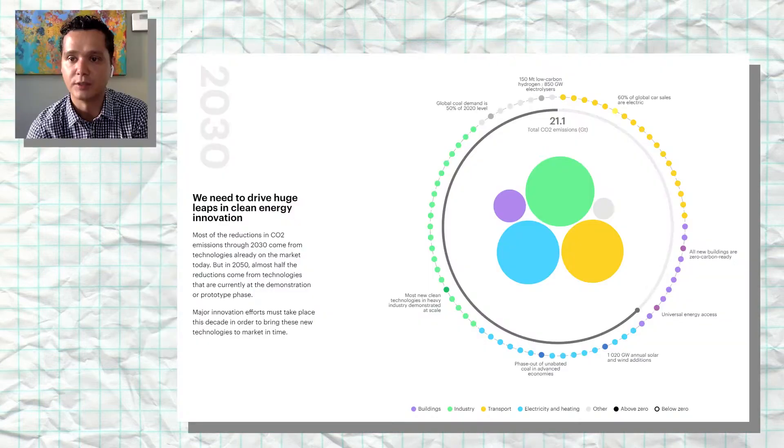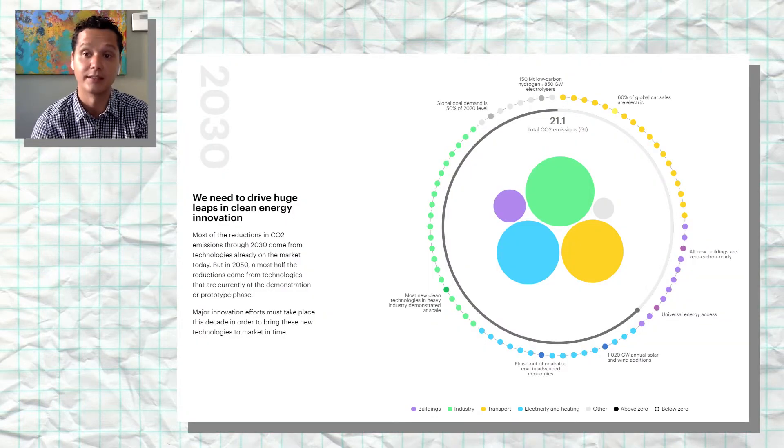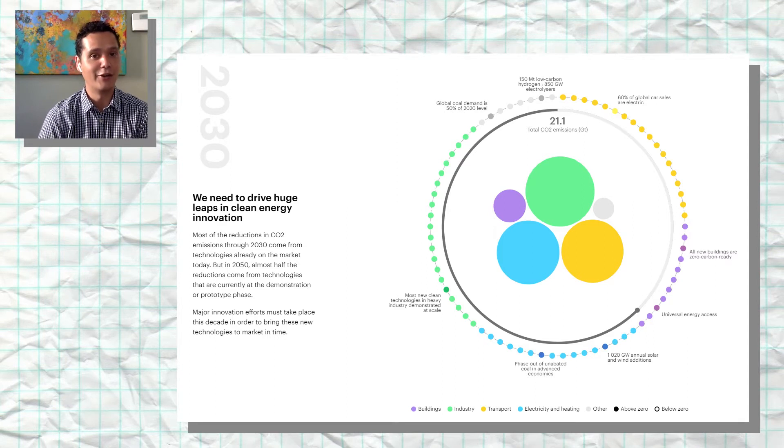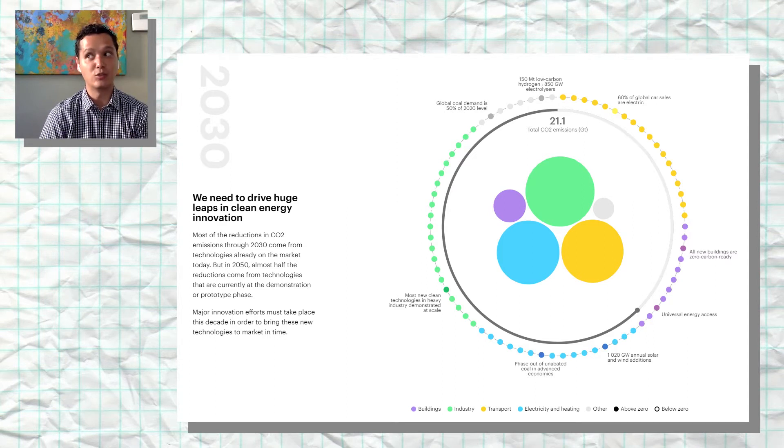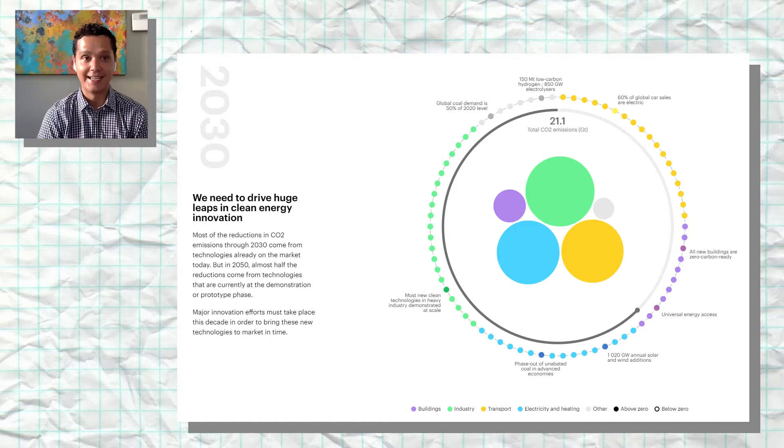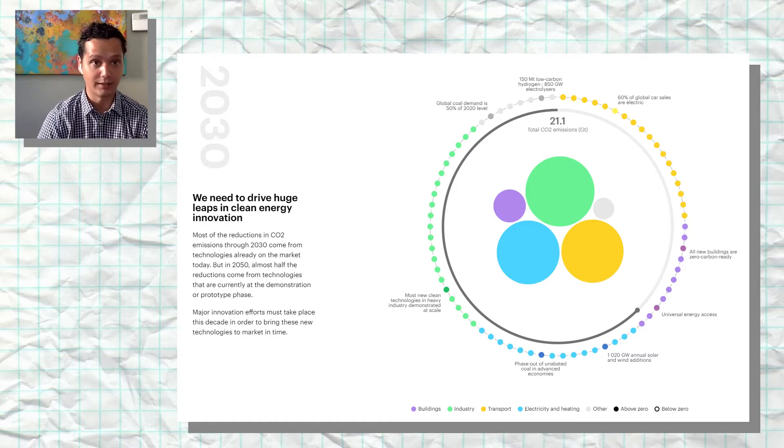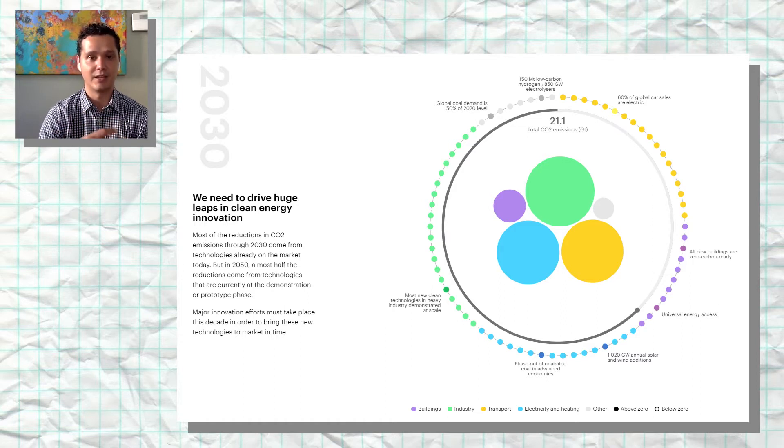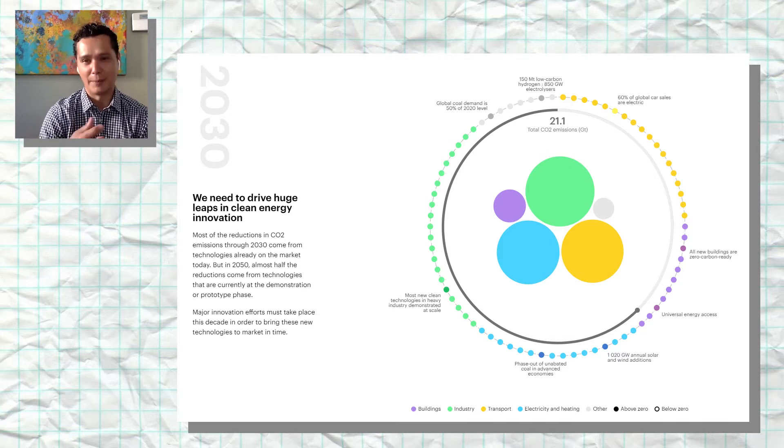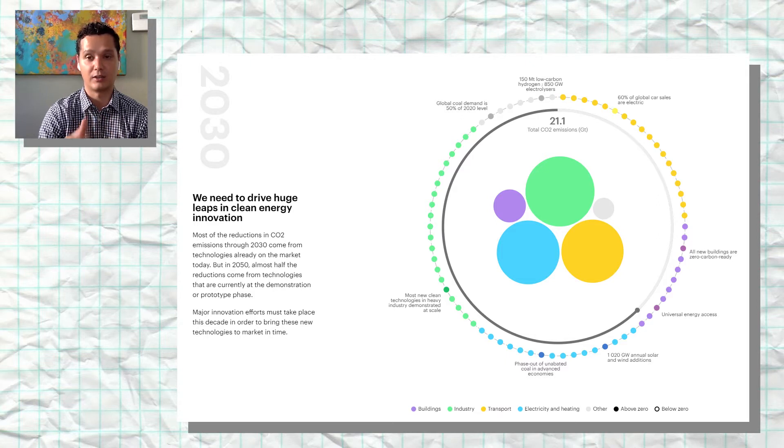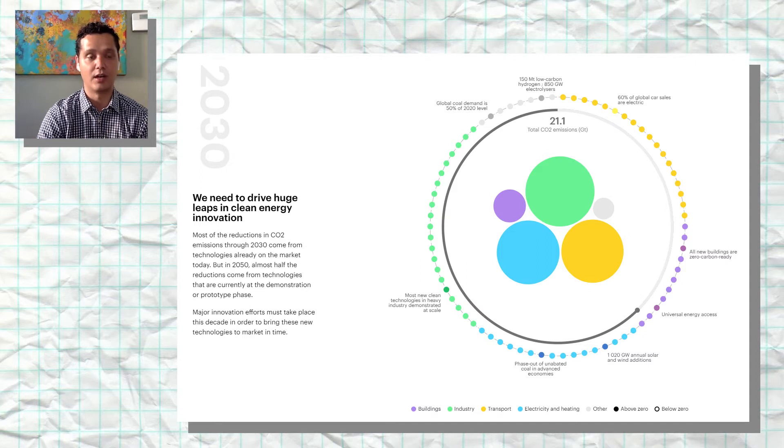If you then scroll down to 2030, you'll see the stat: 60% of global car sales are electric. It's 2021, I graduated from college in 2010—that's 11 years, time has gone by so quickly. Putting that in perspective, 2030 is around the corner. That means if I think of buying a car between now and 2030, that car should, to the best extent possible, if not electric, at least be hybrid, but hopefully electric.